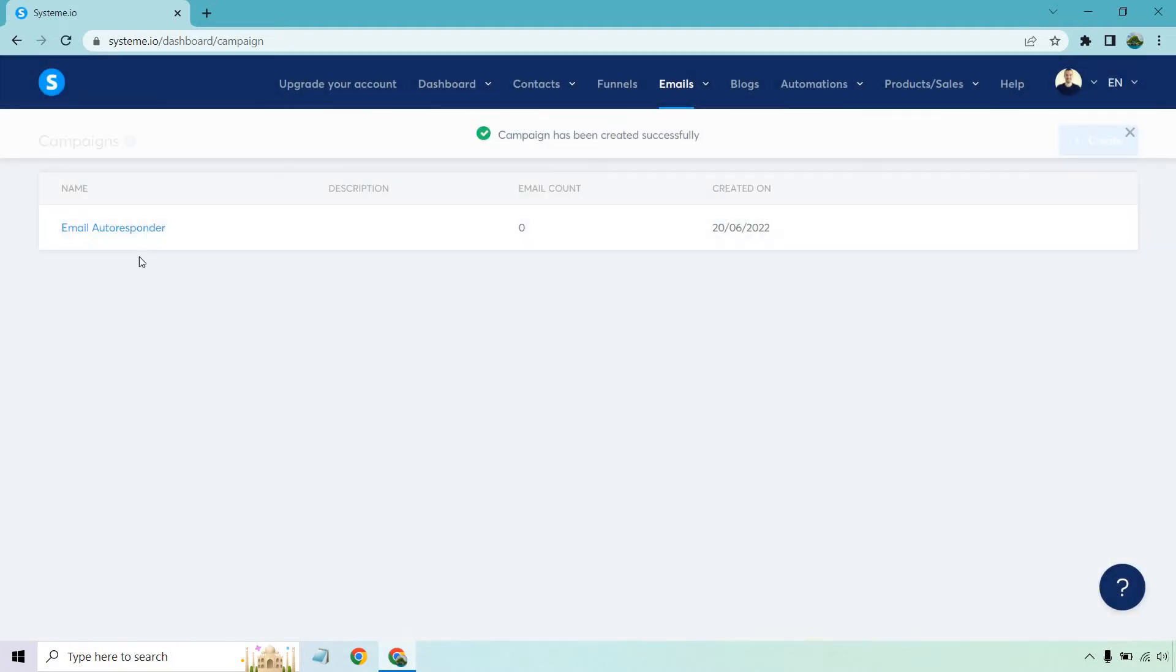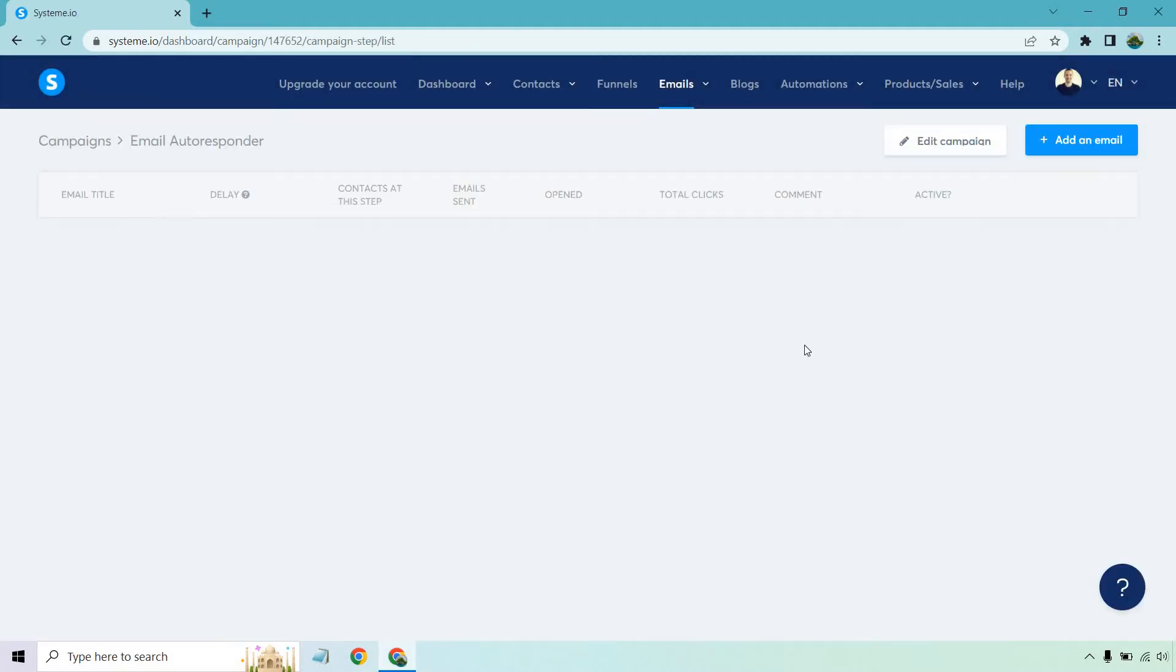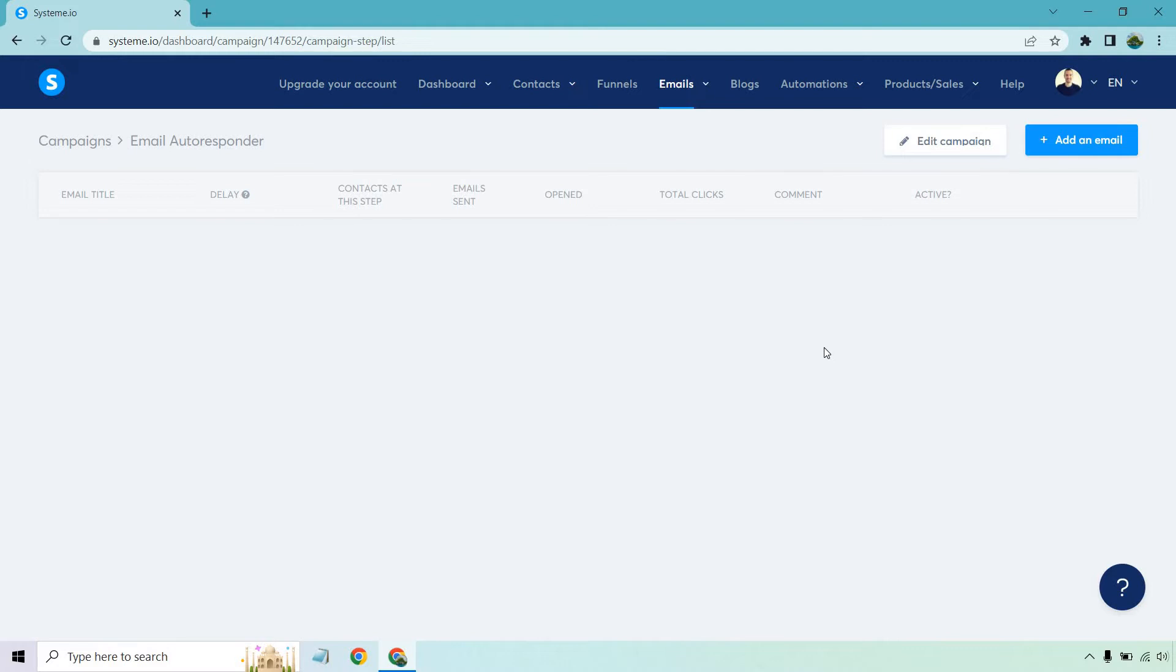And from here, we want to click on the actual email autoresponder name. And from here, we can start adding emails. This is where the autoresponder aspect comes in, where we're going to send our first one immediately when someone signs up. Then if you want, you can add another one a day later, two days later, three days later, and so on and so forth. Let's click on add an email.